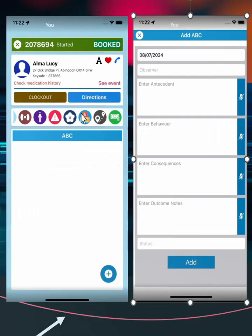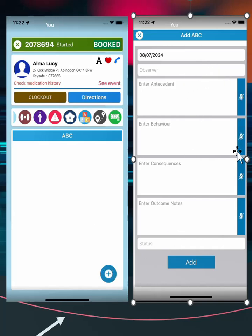The antecedent, behavior, and consequences analysis can be completed by selecting the ABC icon, then the plus icon to start, then complete the form that opens.